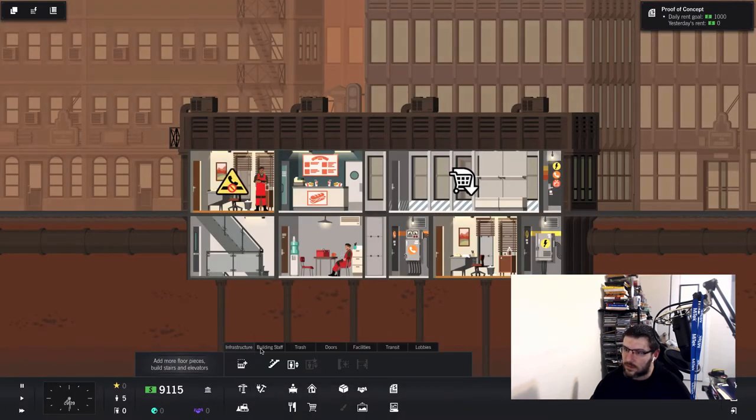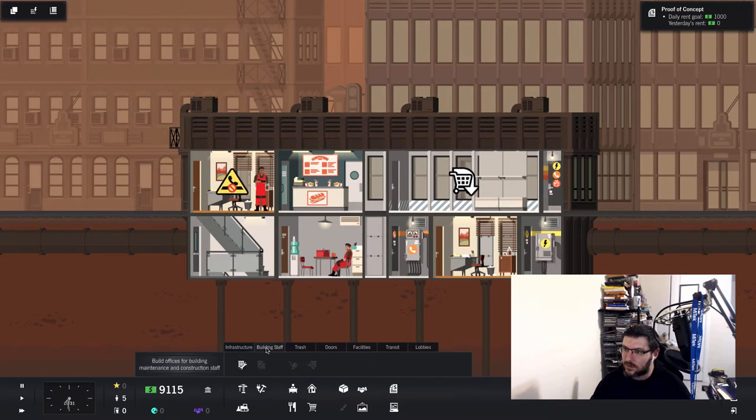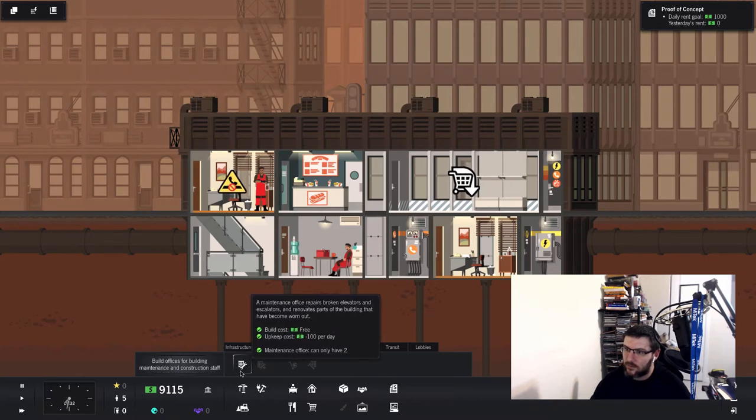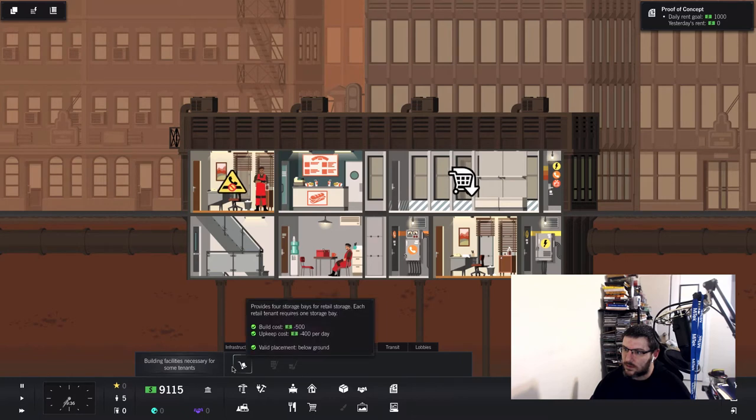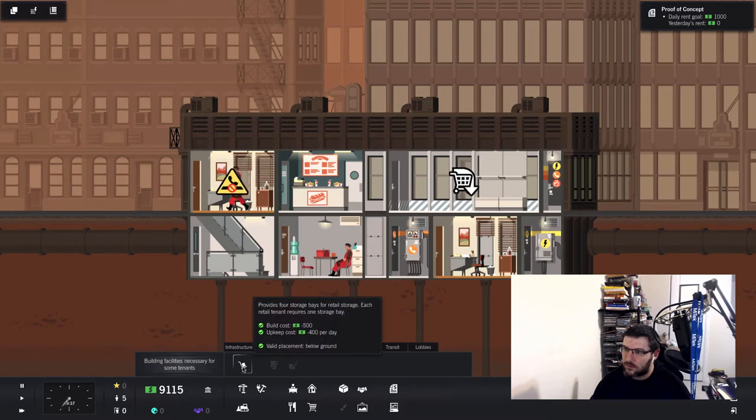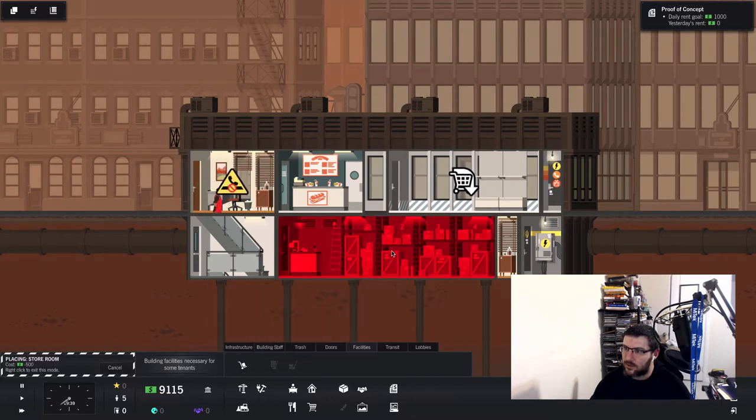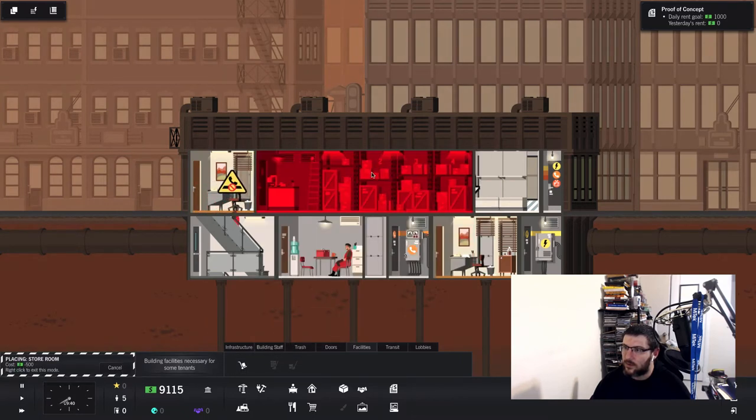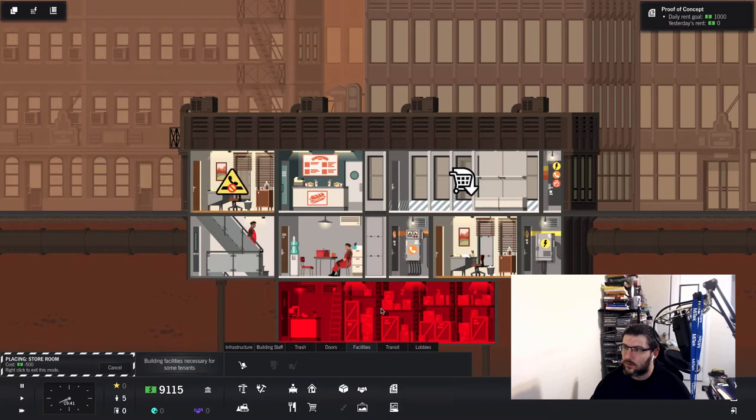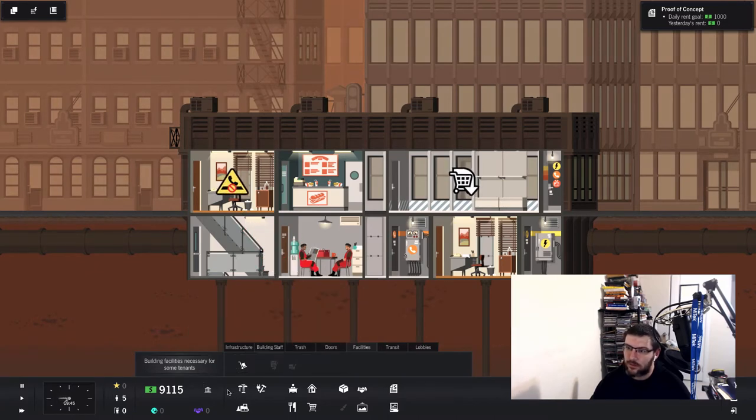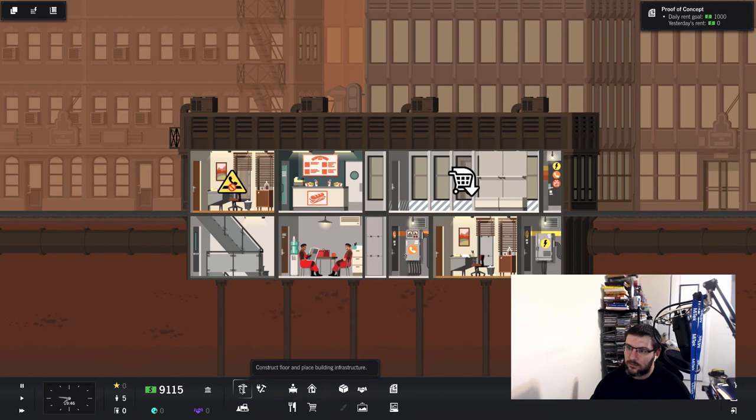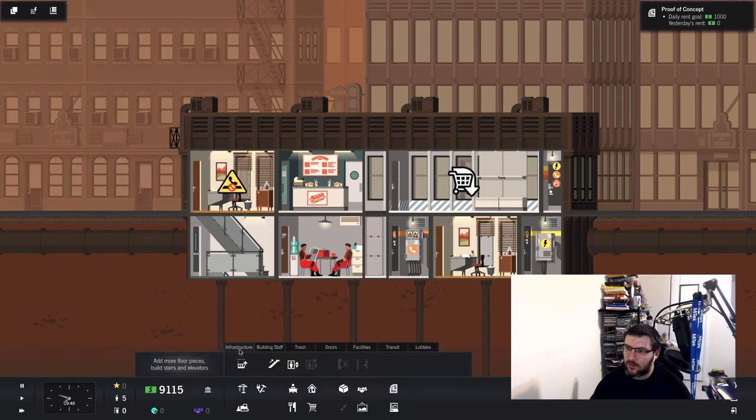Let's see, infrastructure, building staff. Trash drawers facilities provides four storage bays. Whoa, I don't need four. I need another, you know, their story. Need to add another floor. Infrastructure.